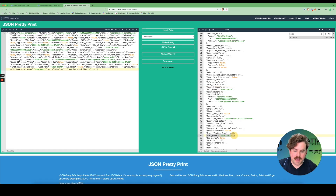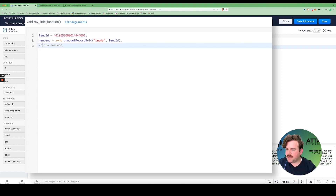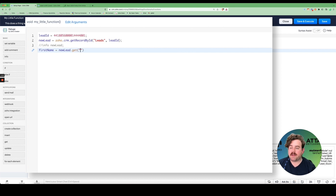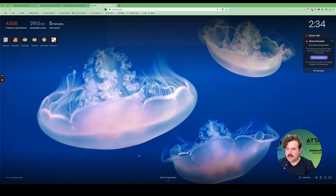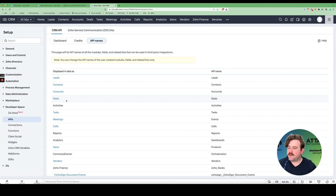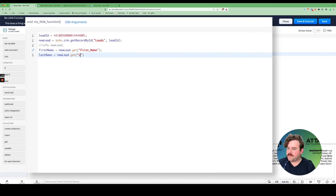Our main concerns are first name and last name. I can pull this information by doing a get on my lead variable for a particular key. So I'll go back to our function, comment out the info statement, and set first_name equal to new_lead.get('First_Name') — exactly as it appears in the JSON map. You can also find these field names by going to CRM Settings → APIs → Developer Space → API Names, finding the Leads module, and searching for 'name'. The two variables are First_Name and Last_Name.